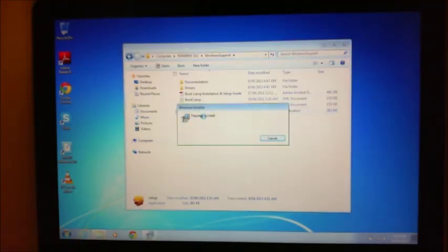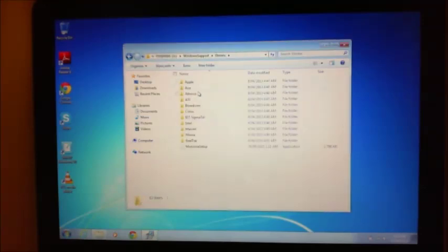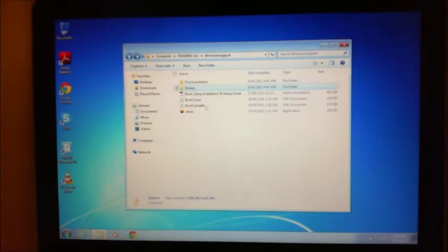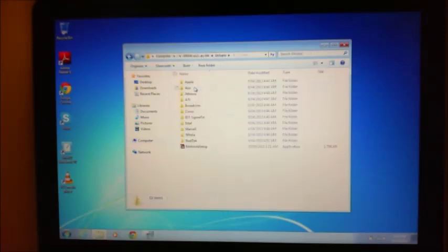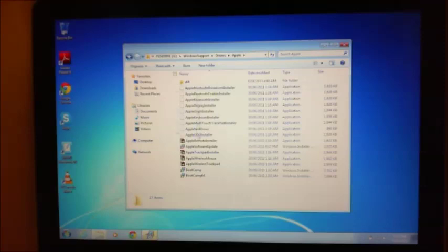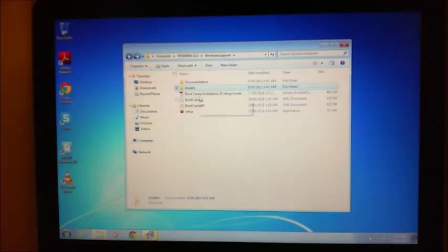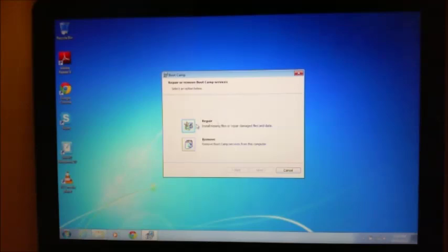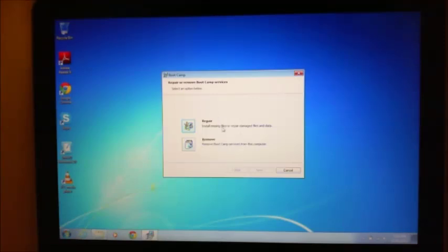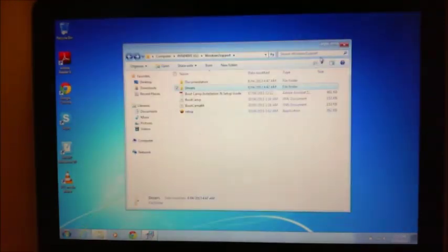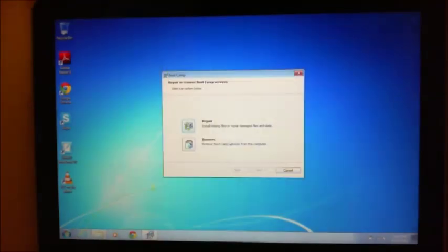Now, what this will do is it will actually install all the drivers and things. This folder here contains all the drivers for the hardware of your Mac. So running this executable, this setup, will actually install all these features. And then what you do is once these are all installed, you'll see it here. So because I've already installed these drivers, it wants to say, you know, repair or remove. So if I remove these, it will remove all that functionality. But basically all you need to do is run that file, this setup application file.